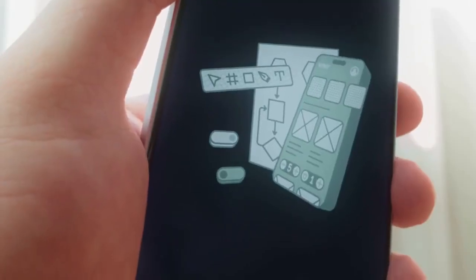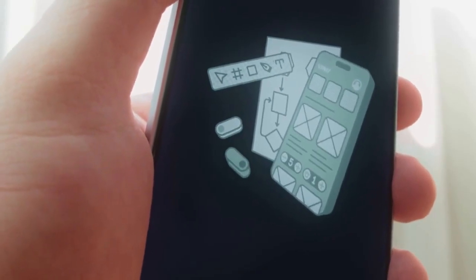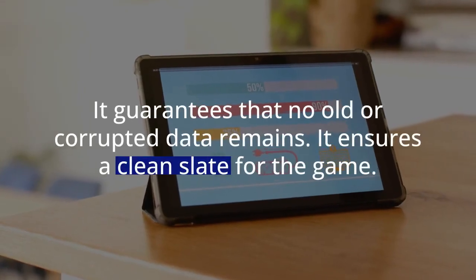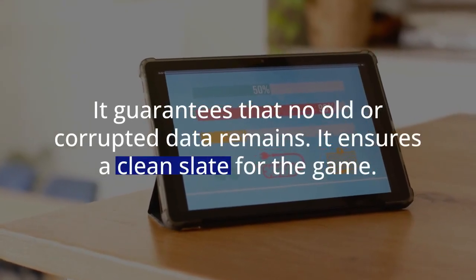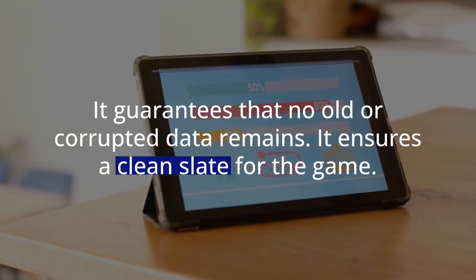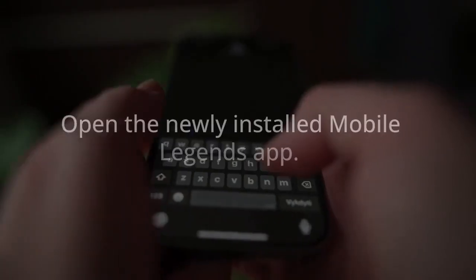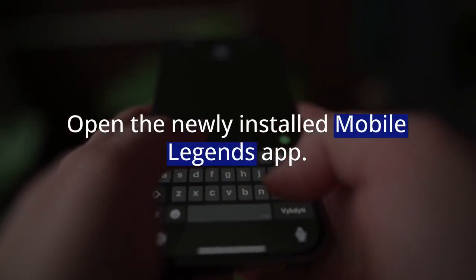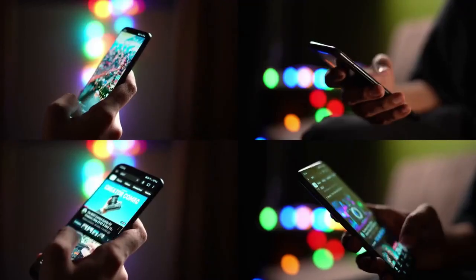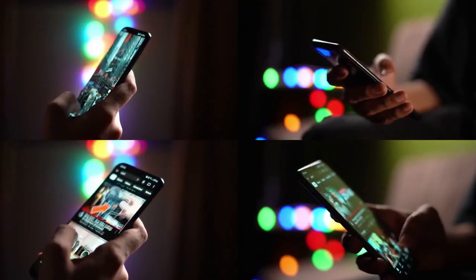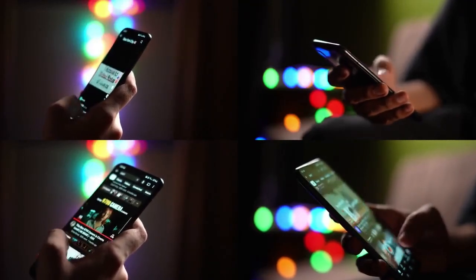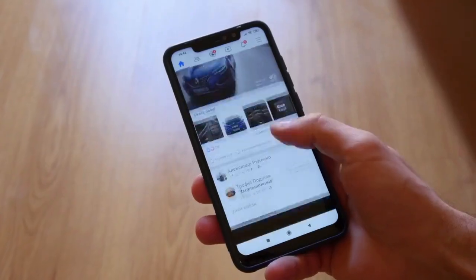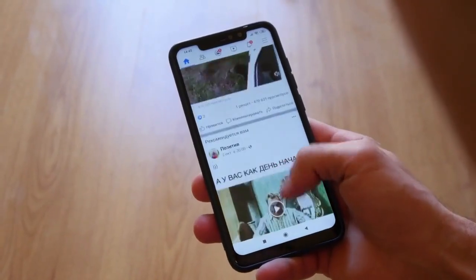This fresh installation is vital — it guarantees that no old or corrupted data remains and ensures a clean slate for the game. Now open the newly installed Mobile Legends app. When it first launches, it should present you with the initial login screen, which will ask you to choose your login method. It will not automatically log you into the banned account.